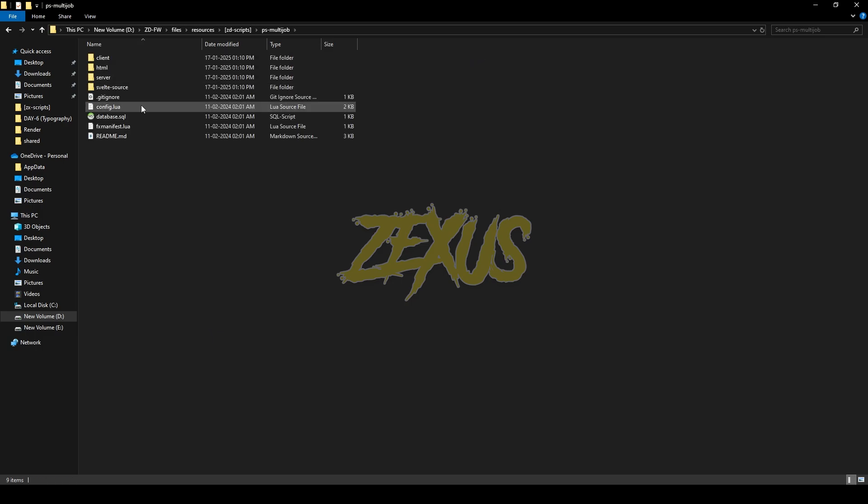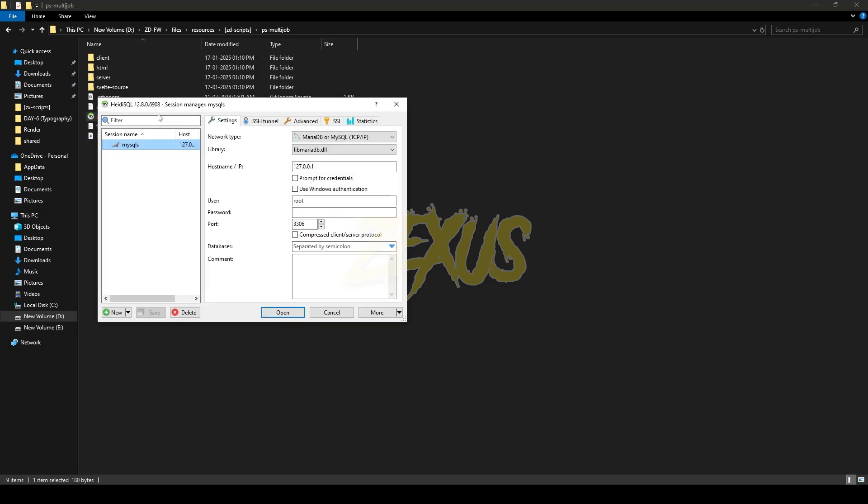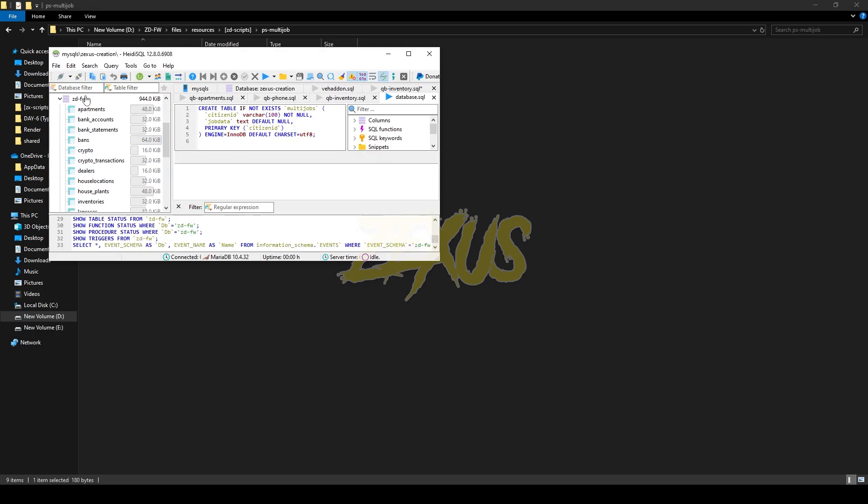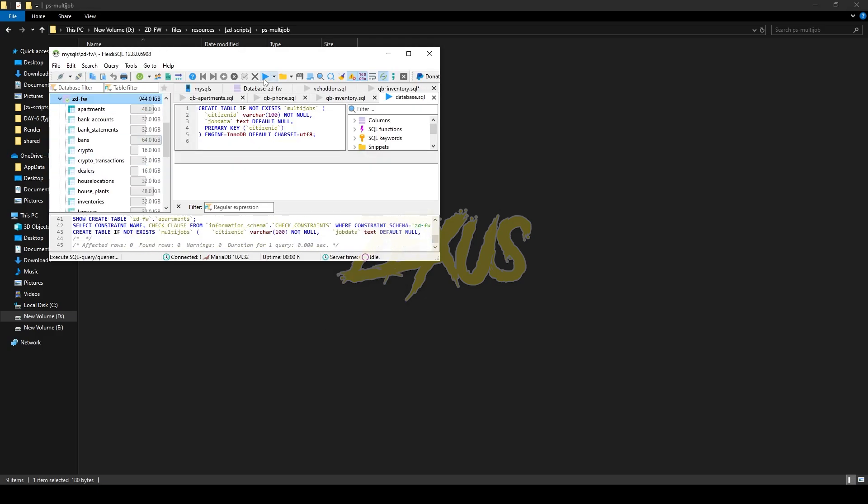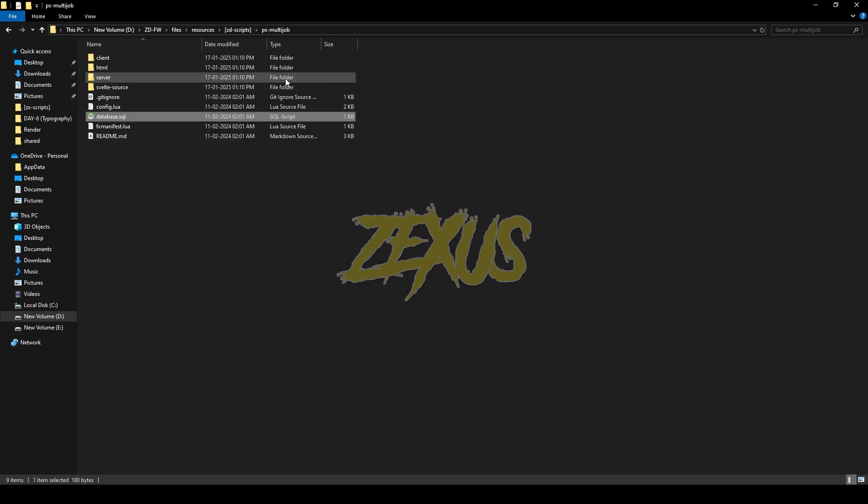Now open the file and run the SQL file. Click on Open, after that select the server and click Run.